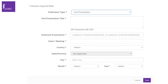Even your school's research day would qualify as an oral presentation. Regional, local, national, or international meetings all qualify. But presentations done as part of rotations or journal clubs do not qualify.